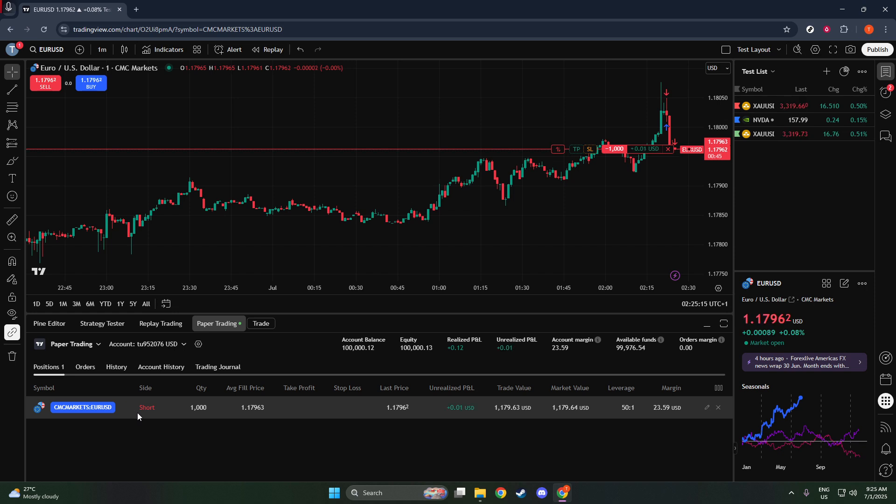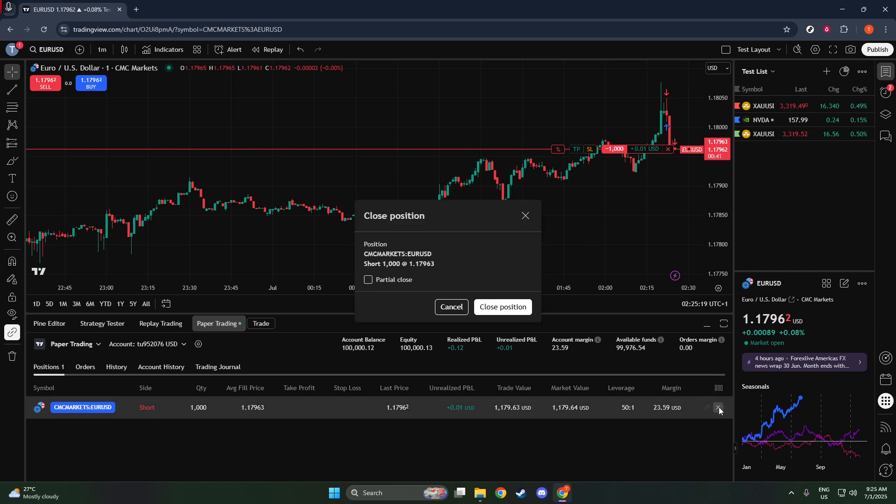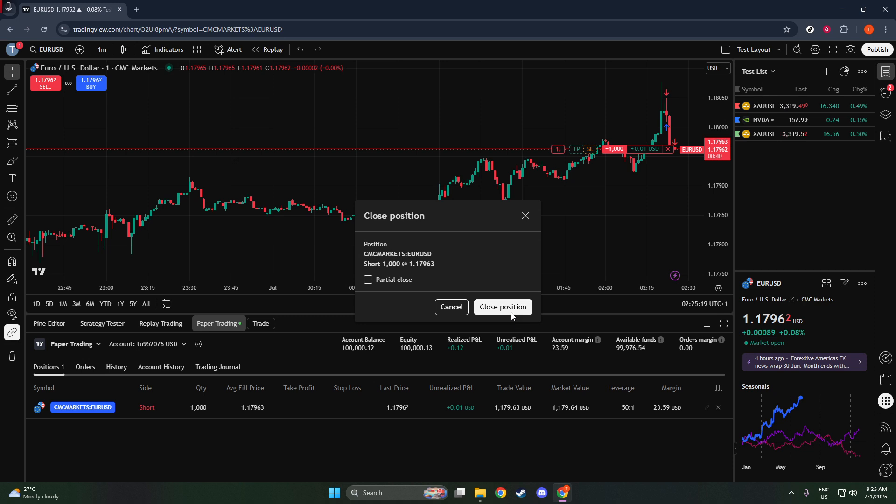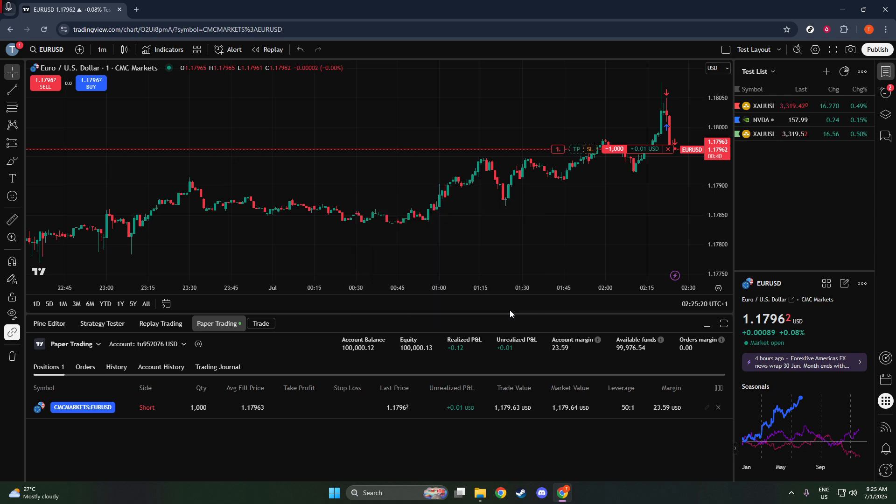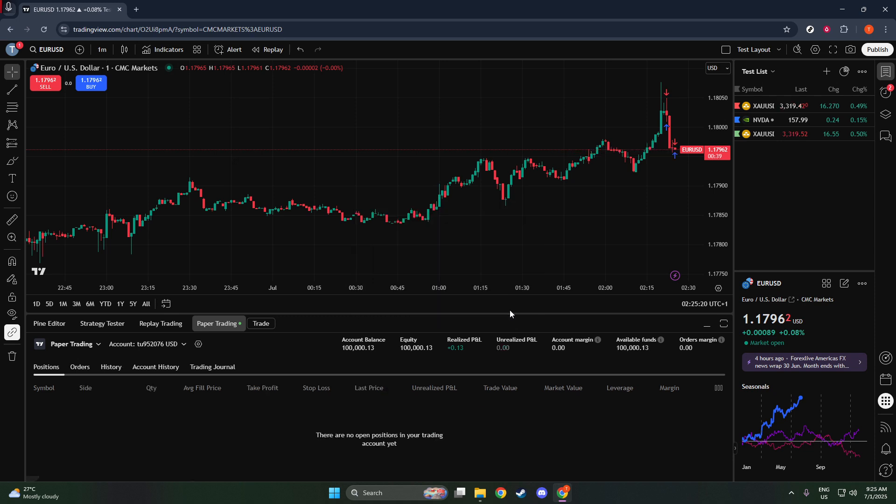When you're ready to close your short position, or if the market has shifted, you simply click Close. This action will buy back or cover your short trade, effectively exiting your position and completing the cycle.